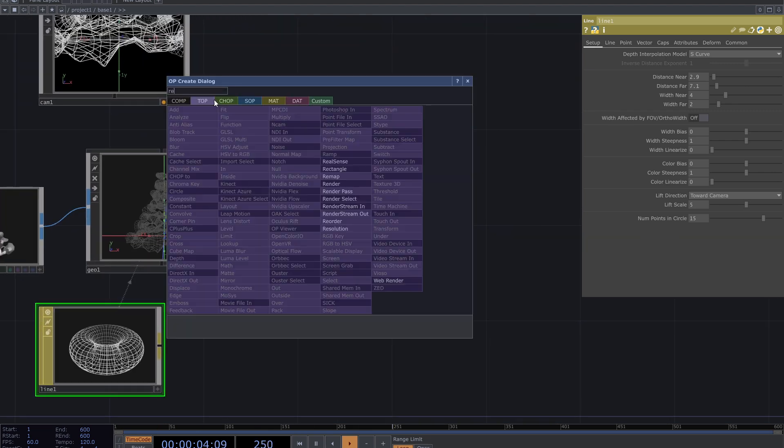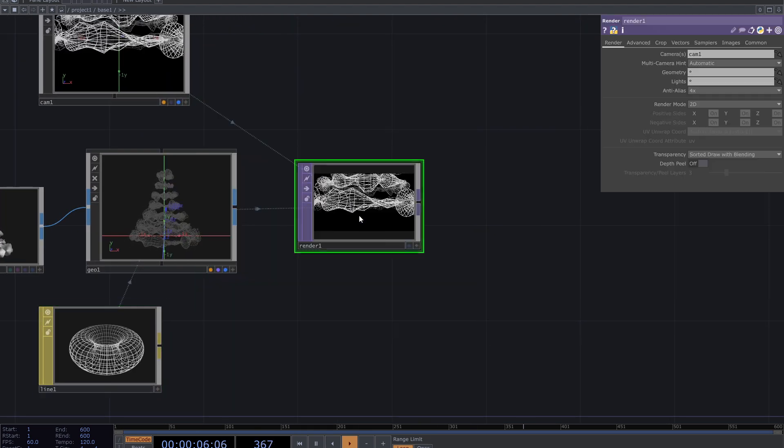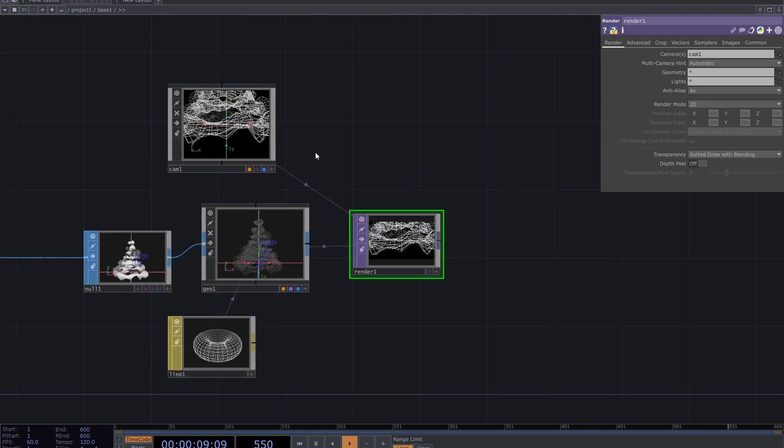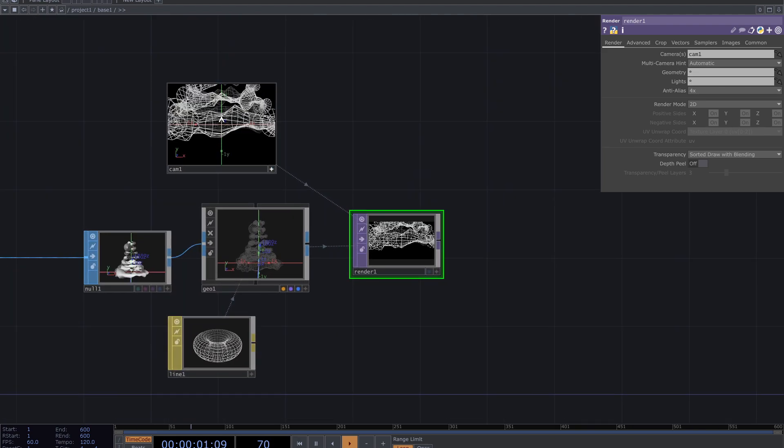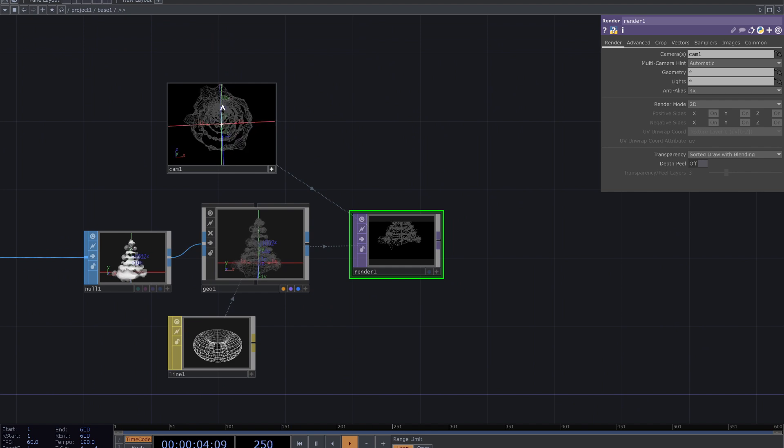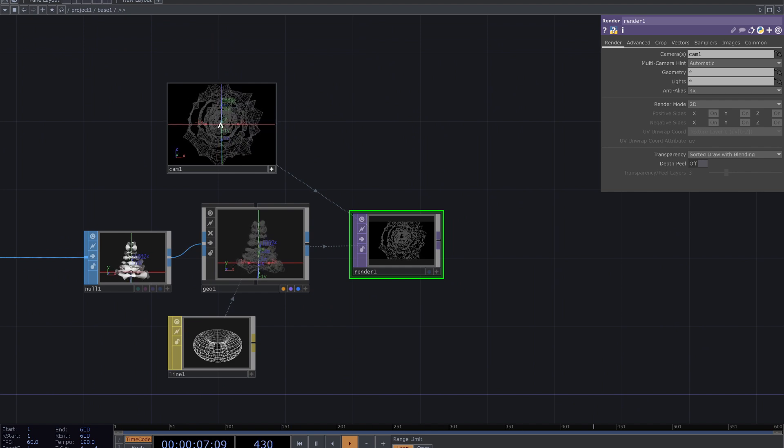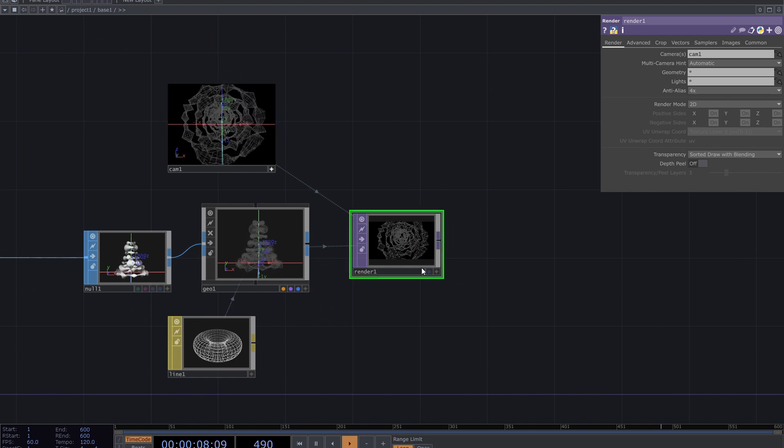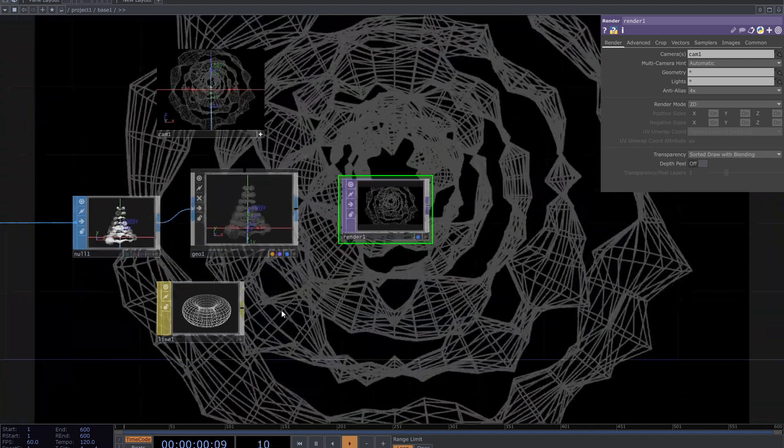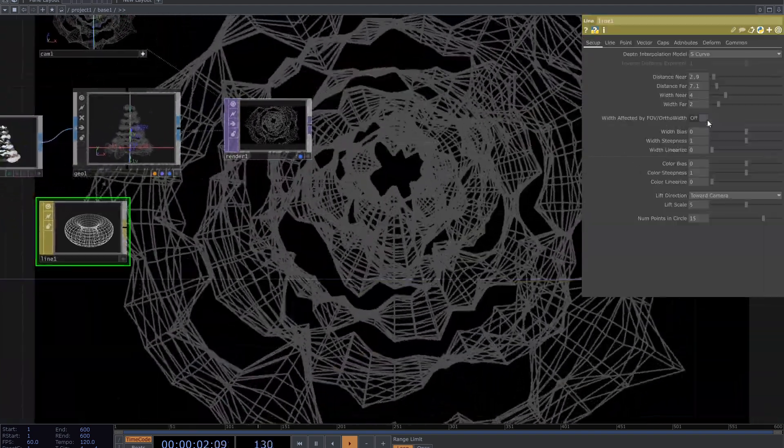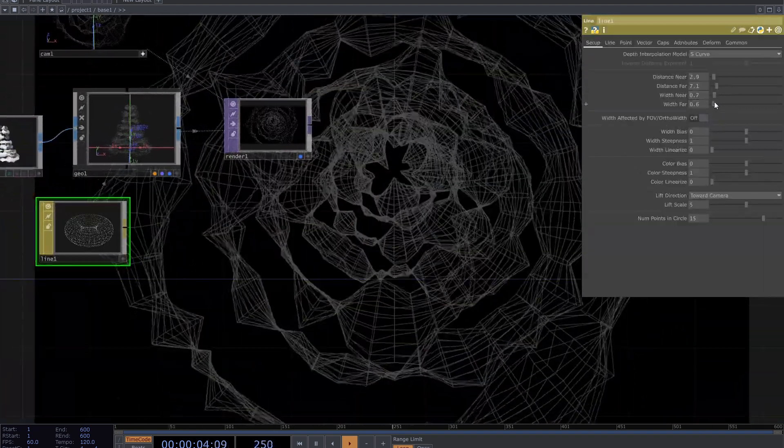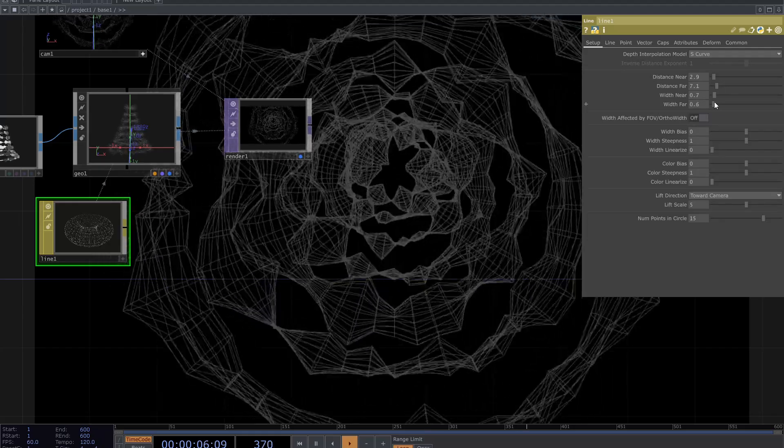Add render TOP. Adjust the camera. I want to put it on the bottom to see the inside of the shape. From the line material parameters in setup panel decrease the width. Far and near.